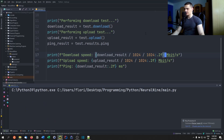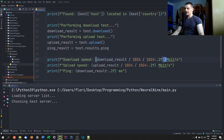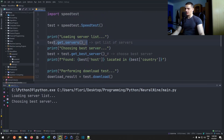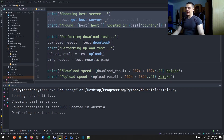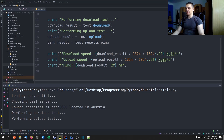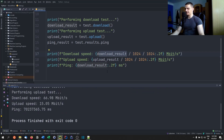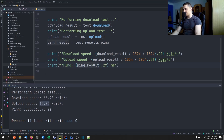Running the final version: it loads the server list, picks the best server, and runs the tests. To recap: we got all servers, picked the best one, printed the host and country, called download() and upload(), saved the results, and formatted everything into megabits per second. The output shows download speed of 66.98 Mbit/s, upload speed of 15.05 Mbit/s, and a ping of around 20 milliseconds.